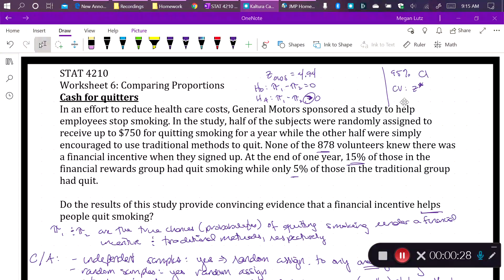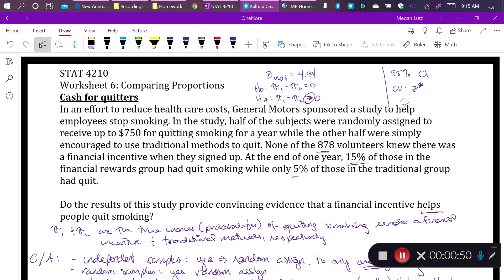We know that in our sample, 15% of the people in the financial reward group quit smoking and 5% of the people in the non-financial reward group quit smoking. We know that we had 878 total volunteers, which means there were 439 people in each of those two groups. What we don't have is a dataset containing each of the 878 people with their quitting status and group status — all we have are the end results of the study.